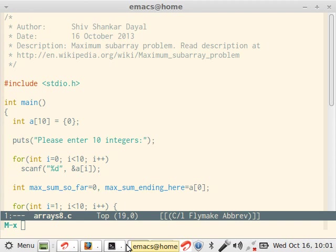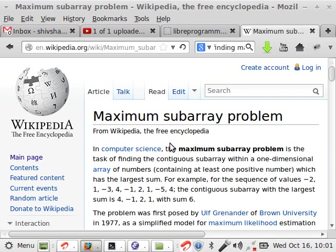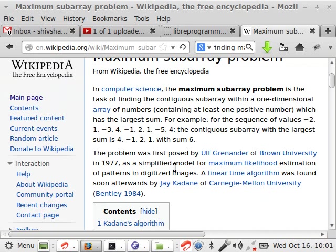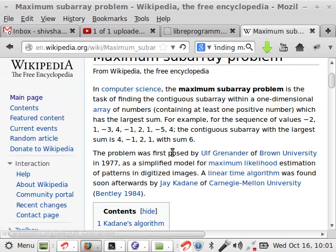This is known as maximum subarray problem and you can read its description at the URL given here. In fact I have open here. This problem was first given by Ulf Grenander, that's how I would pronounce it.